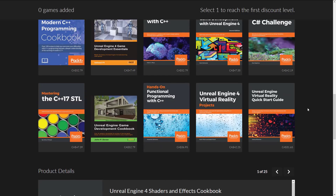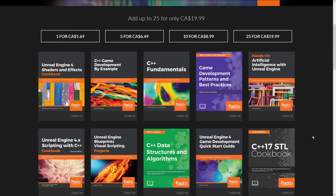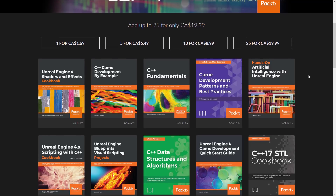Another thing you'll notice as I'm hovering over any particular book: you will see the formats that are available. In this case, EPUB, MOBI, and PDF — which covers basically every reader out there. When it comes to valuing the price of a Packt book, generally they're always available for about $15 each. So if you see one book in here that is worth the money, the bundle is probably worth the money. The bundles are broken into tiers: one book for $1.69 Canadian (about $1.40 US), $5 Canadian, $10 Canadian (about $7 US), and $25 Canadian (probably $15 US).